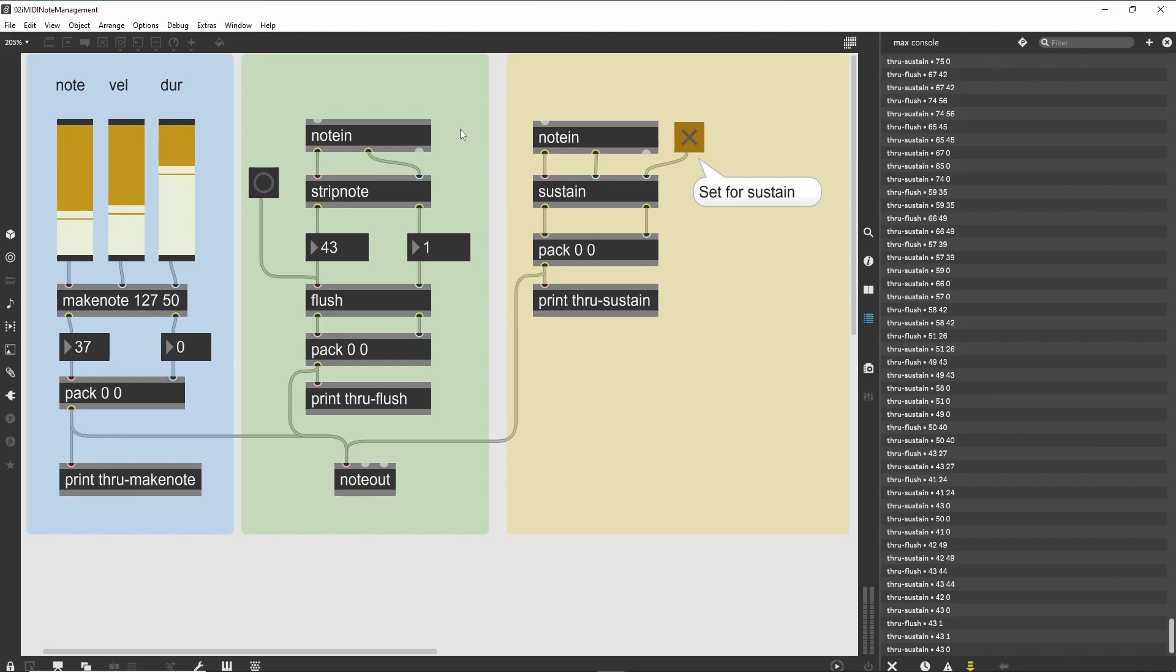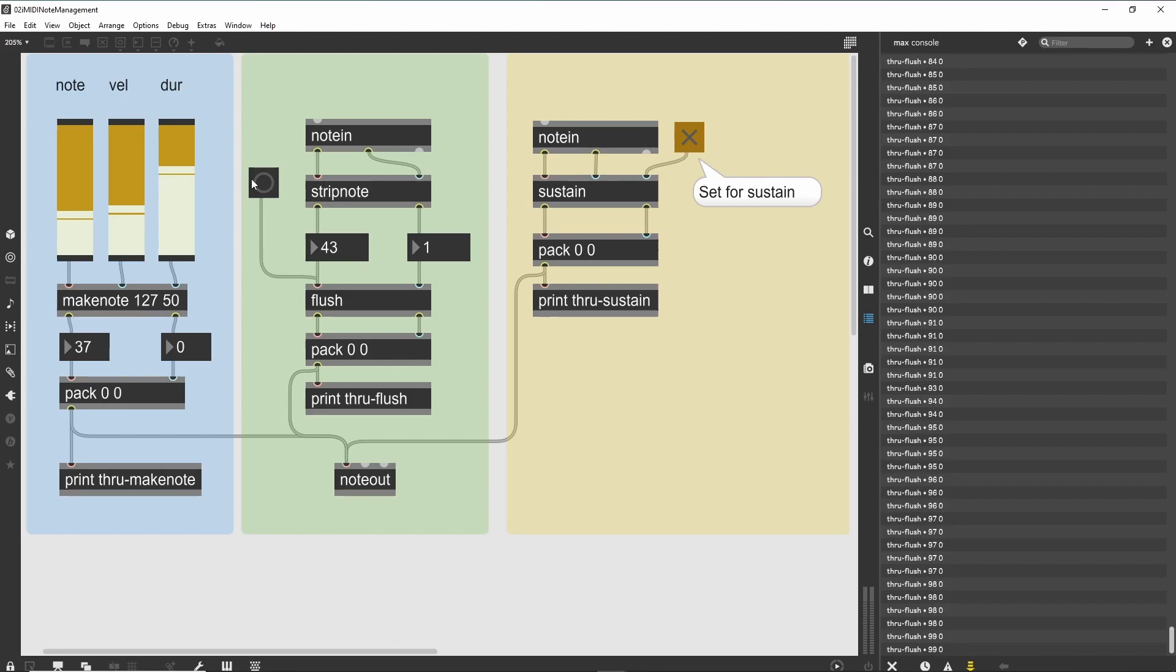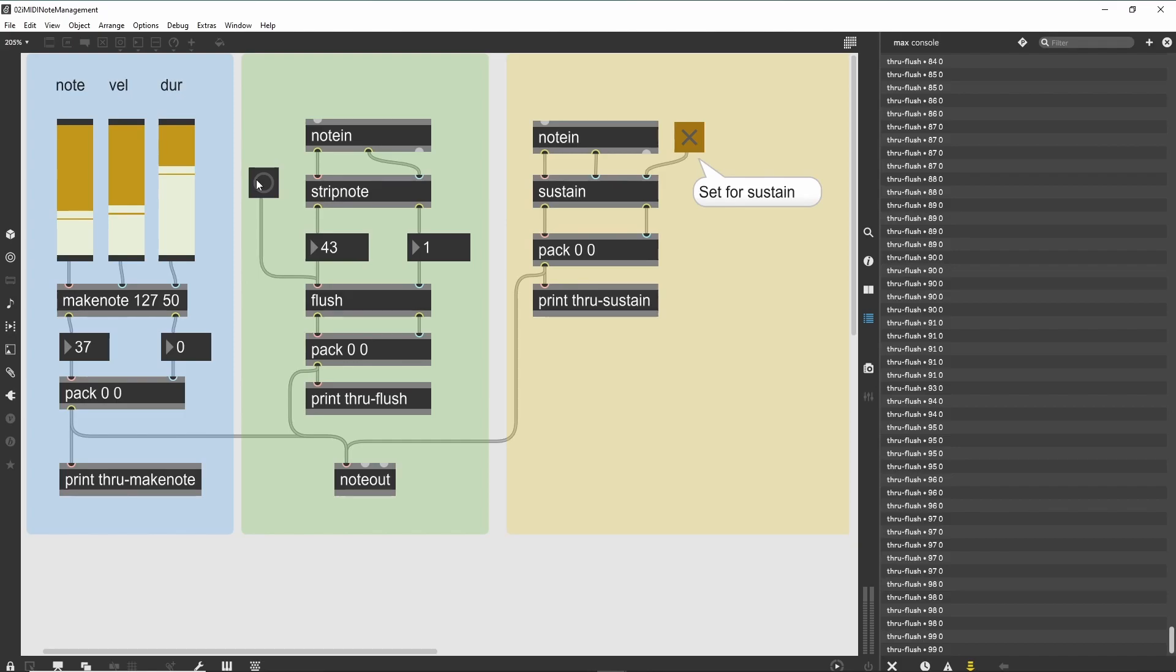Controlling note-off with StripNote and Flush. The second patch in our tutorial deals with eliminating the note-off messages received from a MIDI device and then controlling them explicitly from a patcher. In many cases, we may want to prevent a keyboard from turning off a note, preferring to generate the note-off programmatically. In the second patch, we route received MIDI notes from the notein object through the StripNote object, which will eliminate all note-off messages that are coming from our MIDI device. As a result, the remainder of the patch will only see note-on messages, and we will be responsible for turning the notes off when necessary.